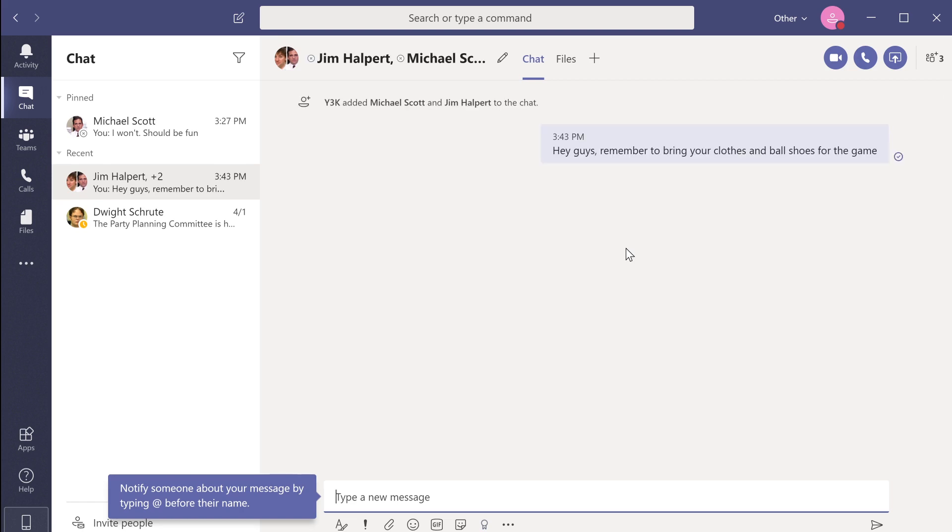These are some of the basic shortcuts and commands to get you started. For a full list of functions at your disposal, visit the Microsoft Teams website.